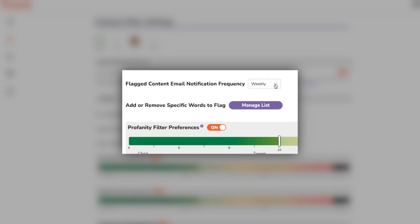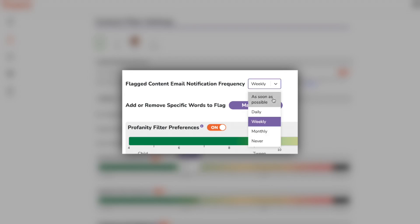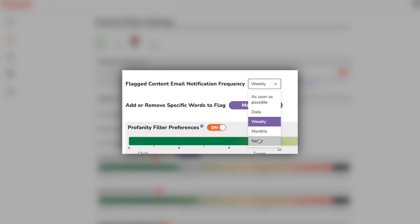You can also choose how often you get notifications about flagged content. There are five choices to choose from: as soon as possible, daily, weekly, monthly, or never. Pick the one that best fits your preferences.